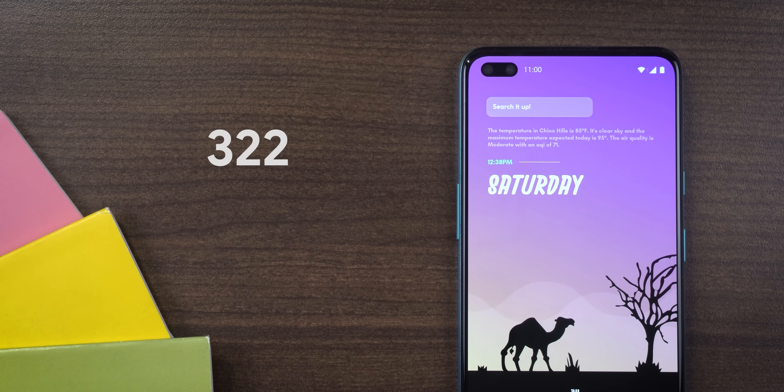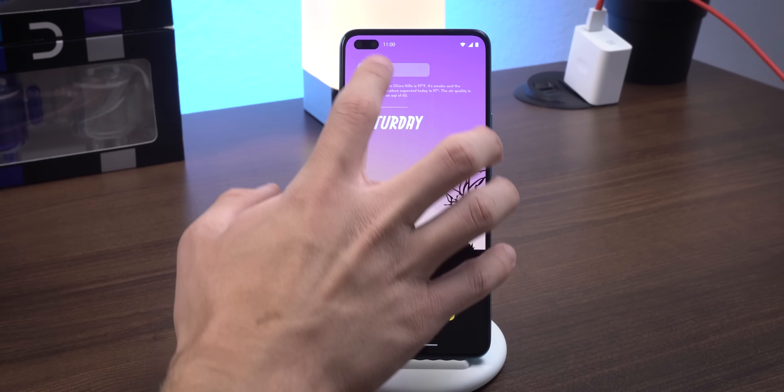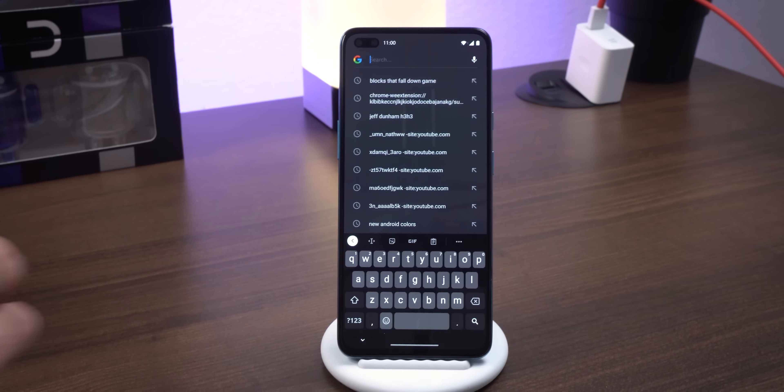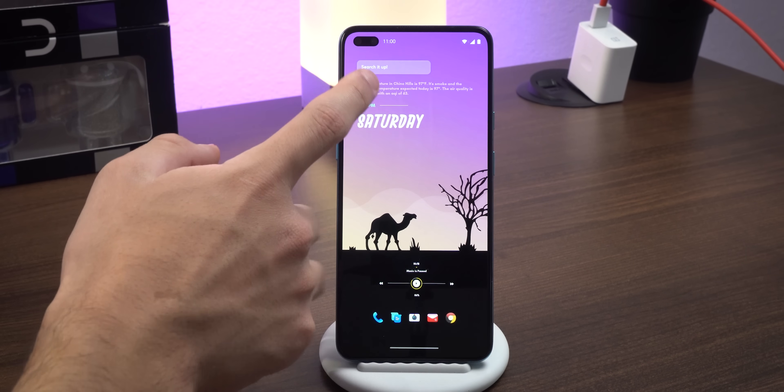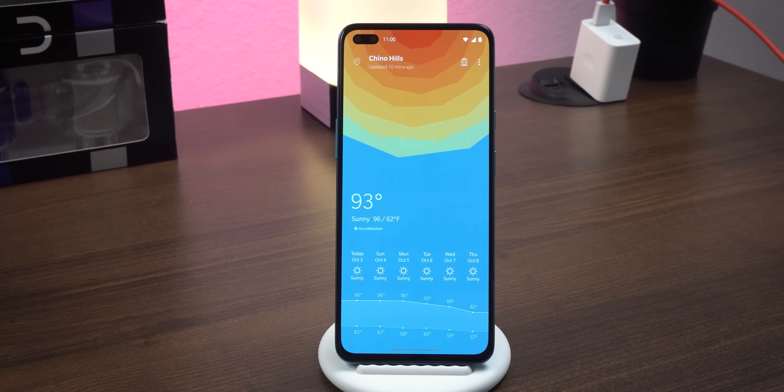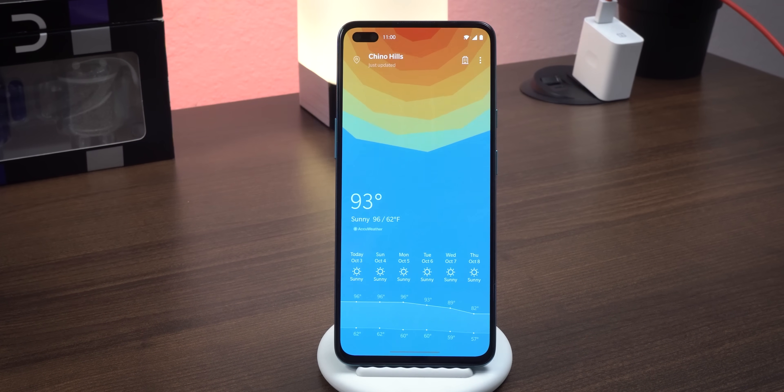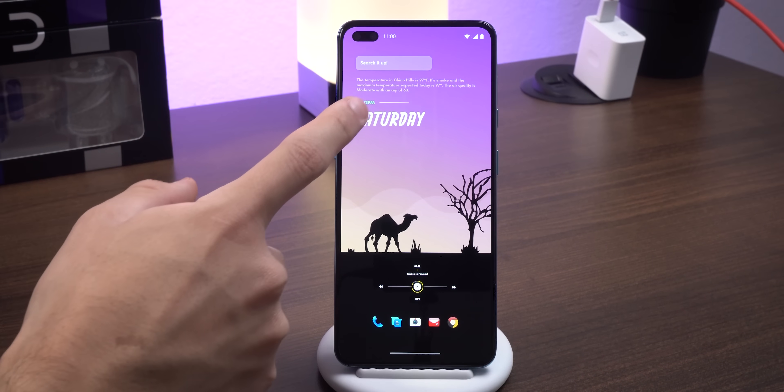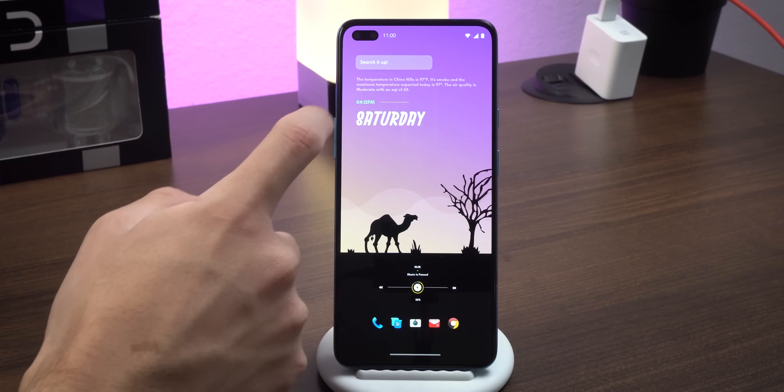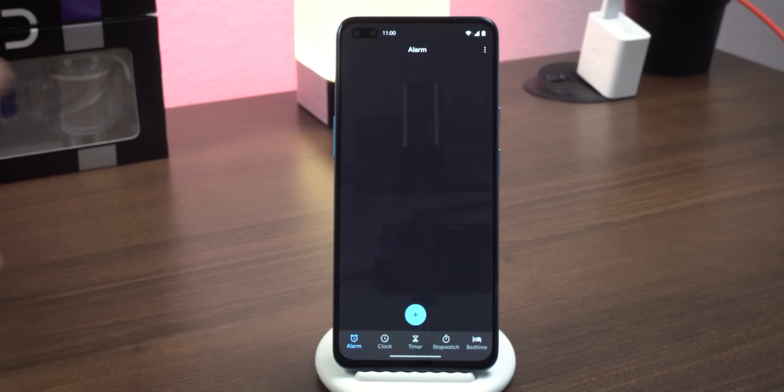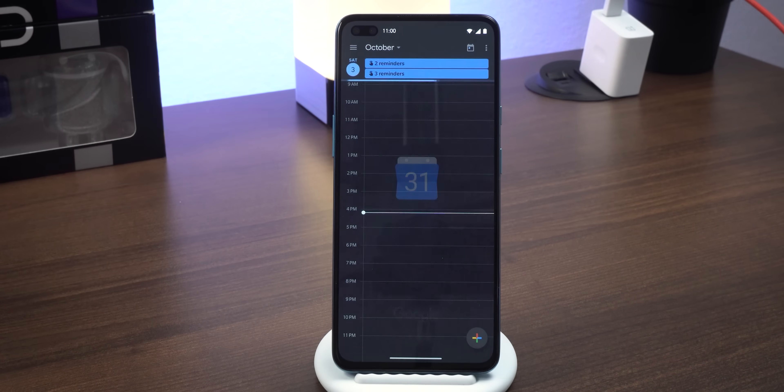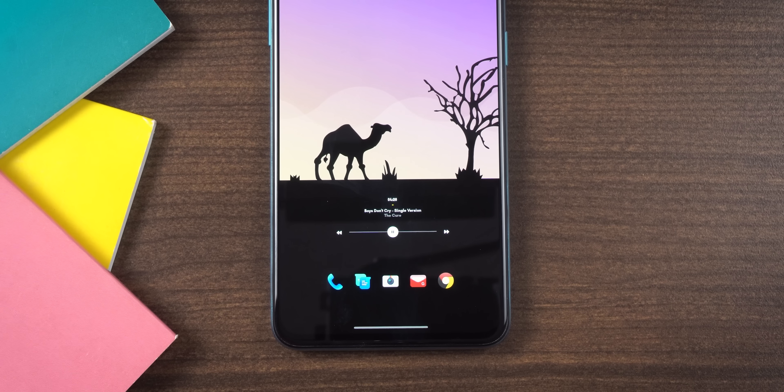The top one comes from an app called lucent kwgt. Within the pack the widget number is 322. It has a search bar that lets you quickly google things. Below is a detailed paragraph of the weather forecast and when you tap on it the weather app launches. Right below that is the time and the day of the week. Tapping on those opens the clock app or the calendar.